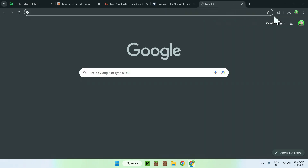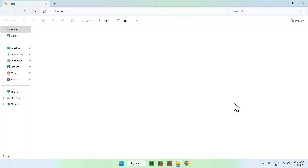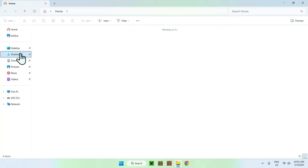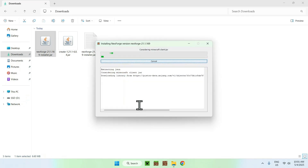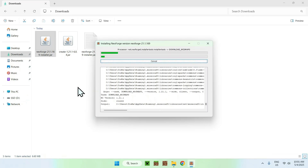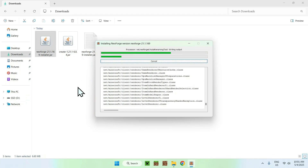Once you have everything — Create, NeoForge, and your Java instance if you need it — close your web browser and go to your file explorer to access your downloads folder. Find the NeoForge installer and double click it, then go to install client and proceed. This will download NeoForge so you can add the Create mod — Forge works the same way, just a different installer.